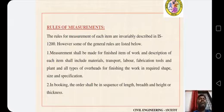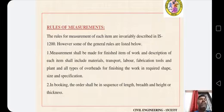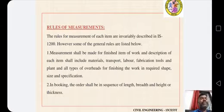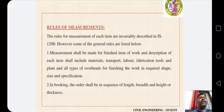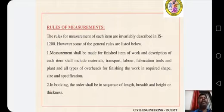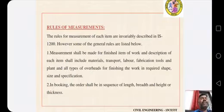The Rules of Measurements of each item are invariably described in IS-1200. Some general rules are listed below. First, measurements shall be made for finished items of work and the description of each item shall include materials, transport, labour, fabrication, tools and plants, and all types of overheads. For finishing, the work is required in shape, size and specification. In booking, the order shall be in sequence of length, breadth and height or thickness.